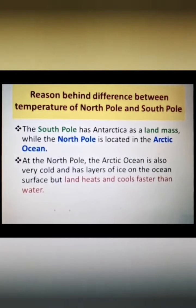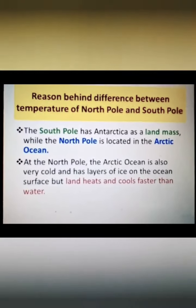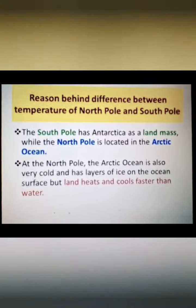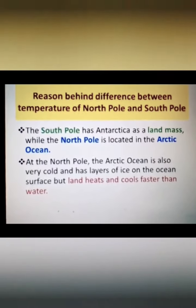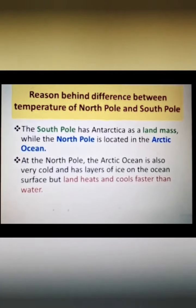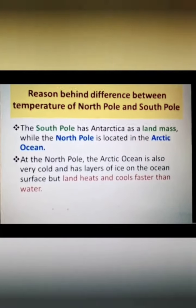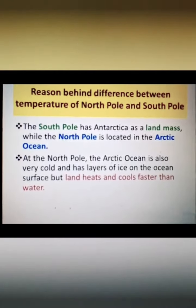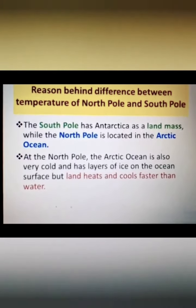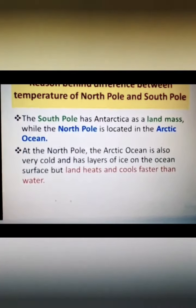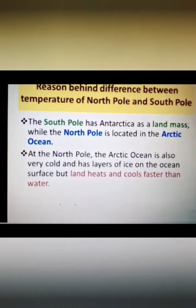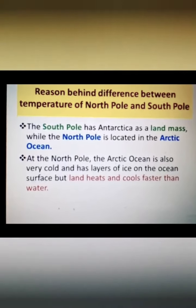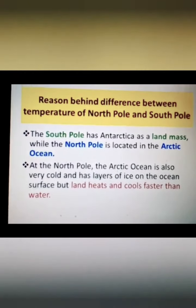That is a very simple difference, and one key reason behind the temperature contrast. Now, what is the difference between the properties of land and water? Since class 3 we have been learning about the phenomena of land breeze and sea breeze. The same concept applies here: land heats up and cools faster than water. Therefore, at the south pole, Antarctica will remain cooler for a longer period of time.